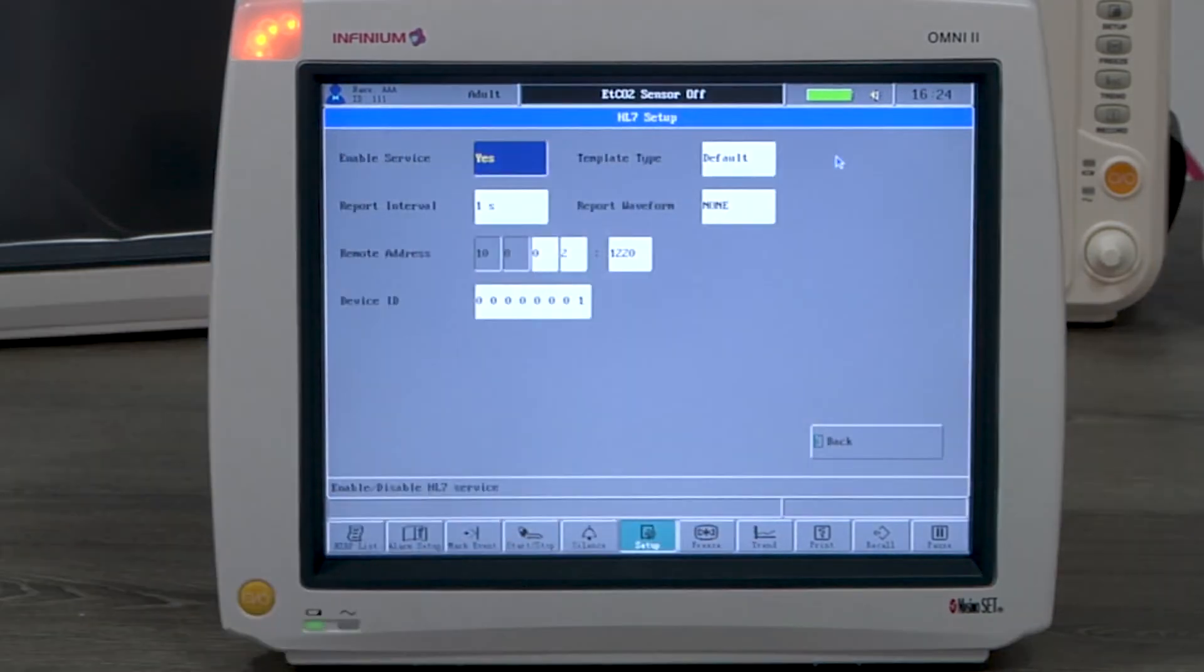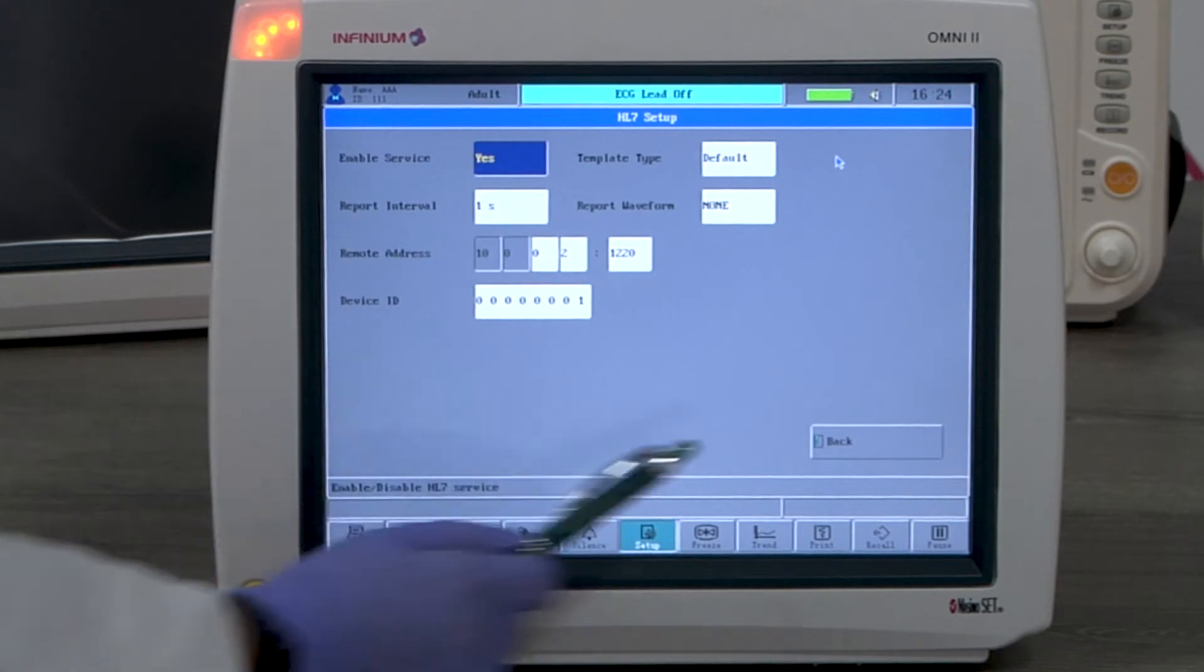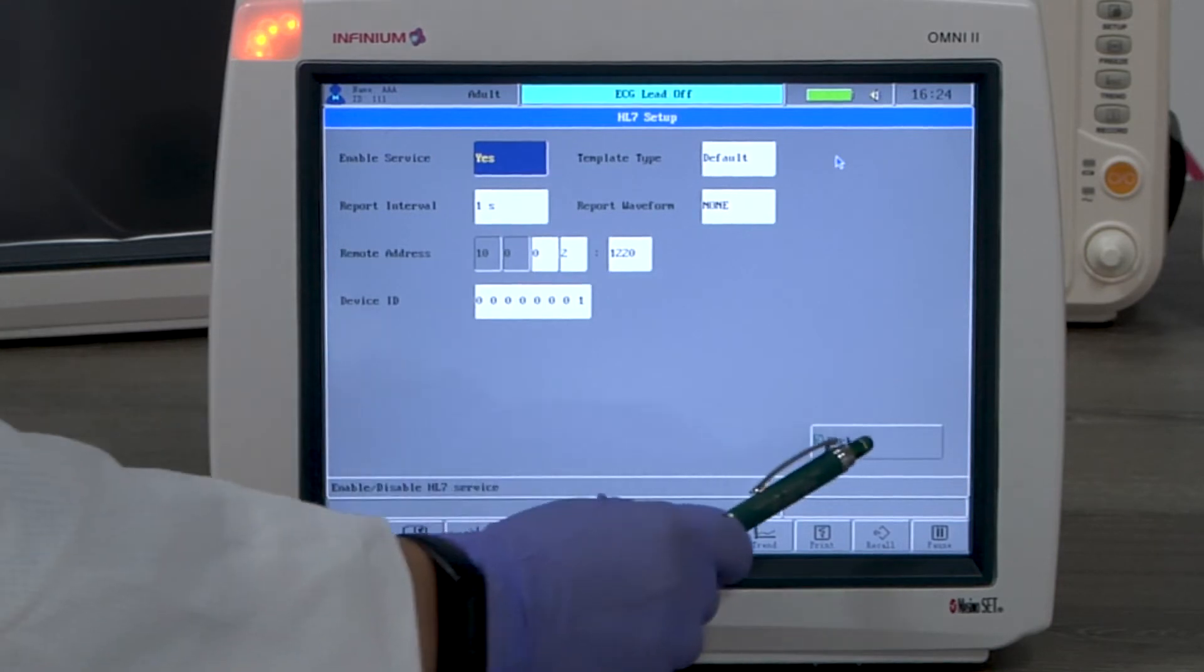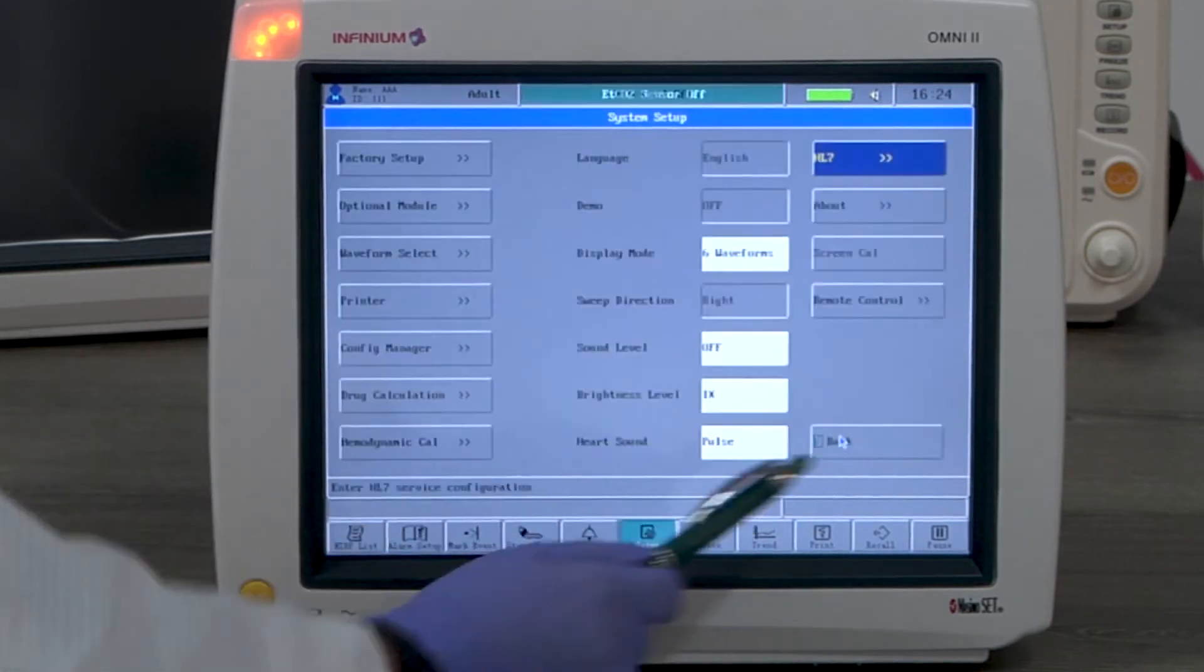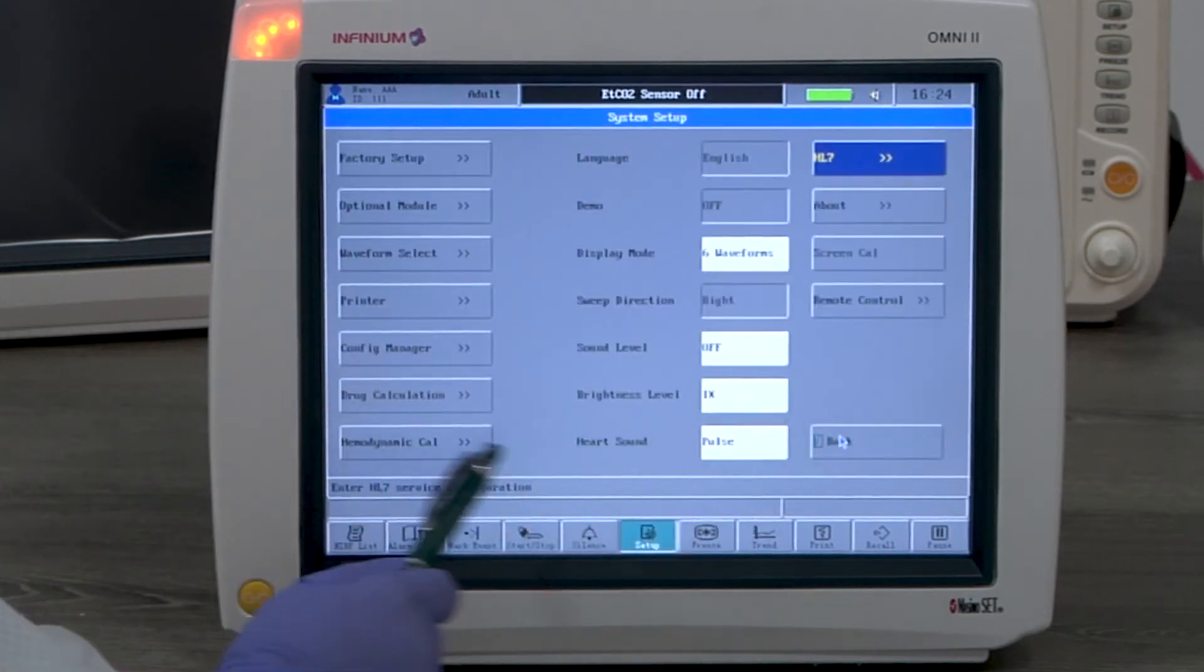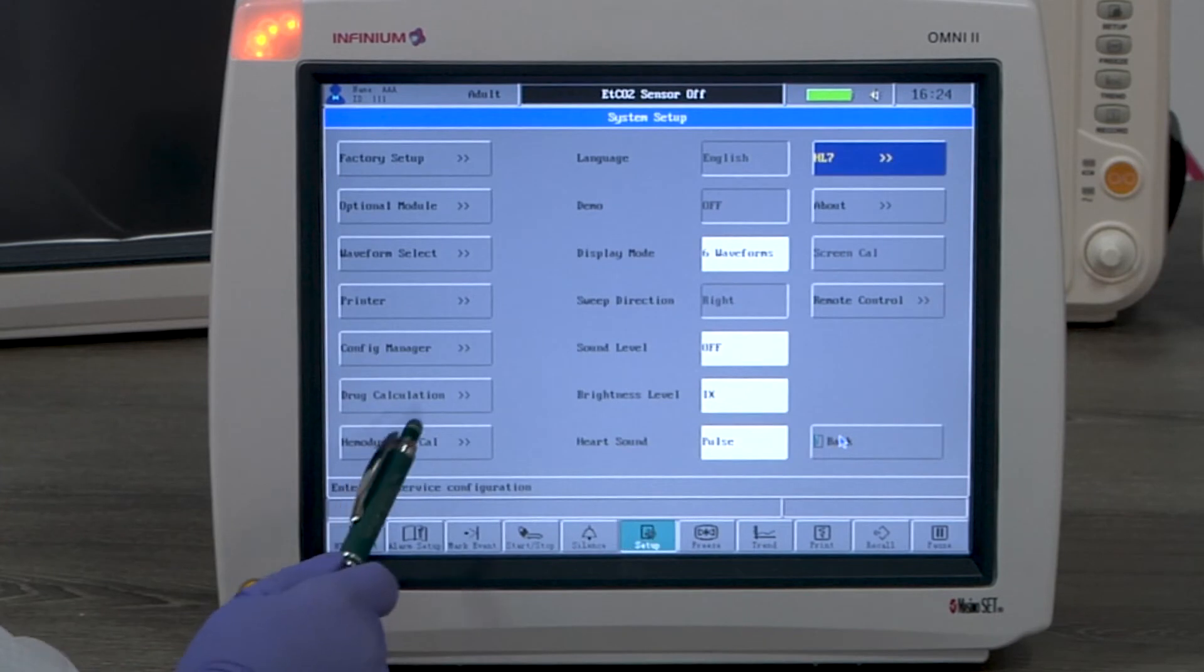HL7 feature is for connecting the monitor to a compatible EMR system. This is a password locked option available upon purchase.